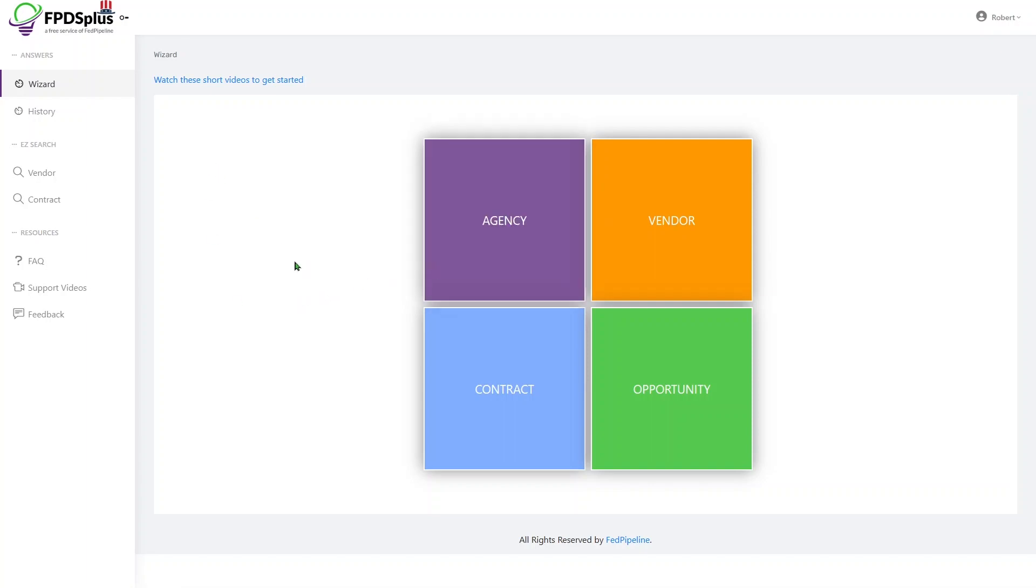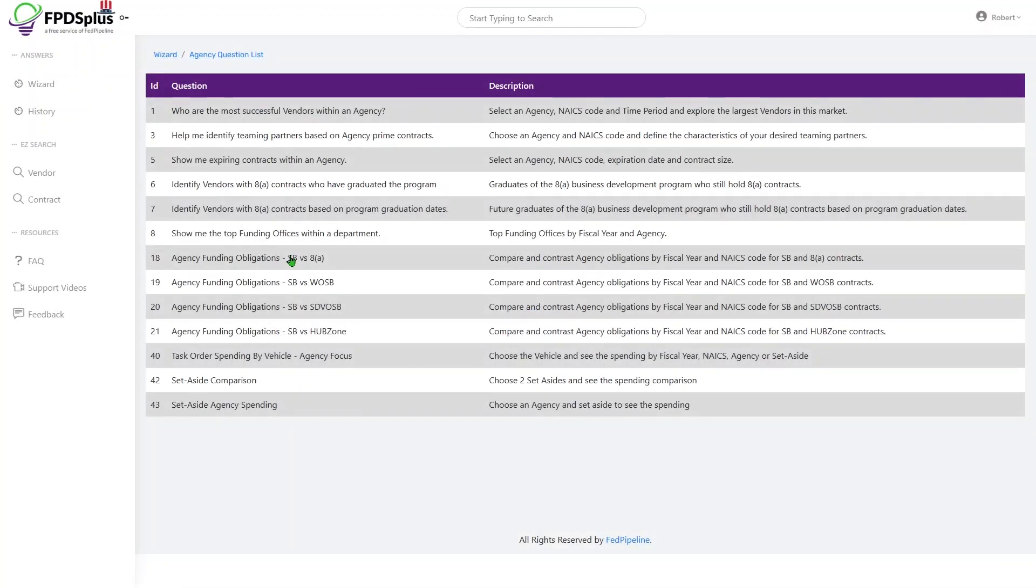So let's click through Agency, the purple button that you see. And we're talking about question 43, set-aside agency spending.